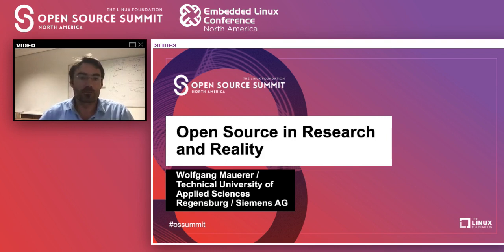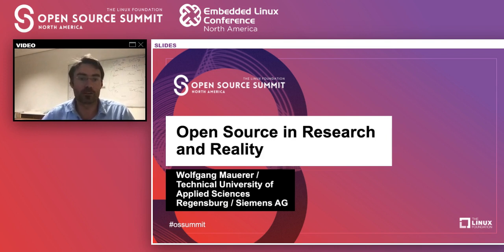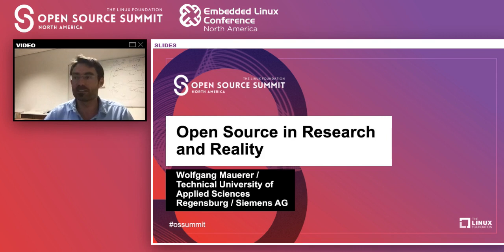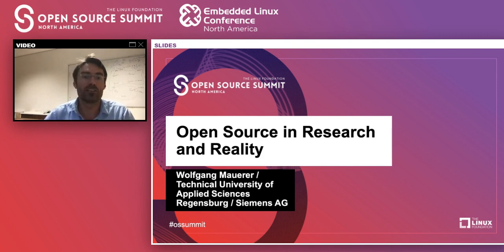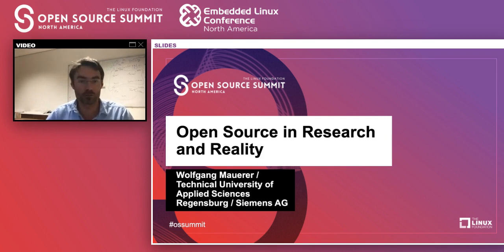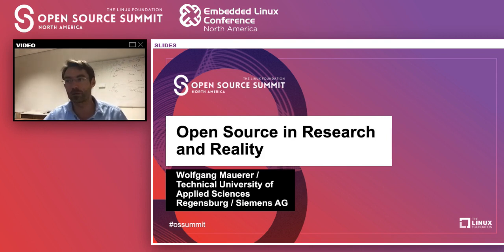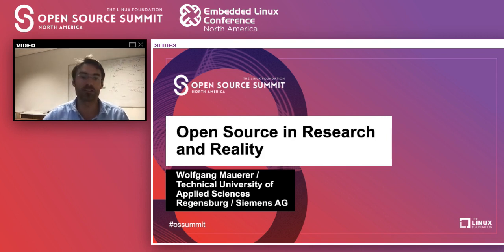For those who don't know me, I'm Wolfgang Maura. I have two affiliations: I work with Siemens Corporate Research and Technology in the Corporate Competence Center for Embedded Linux, and I'm also at the Faculty of Computer Science and Mathematics of the University of Applied Science in Regensburg, where I'm head of the Digitalization Laboratory.